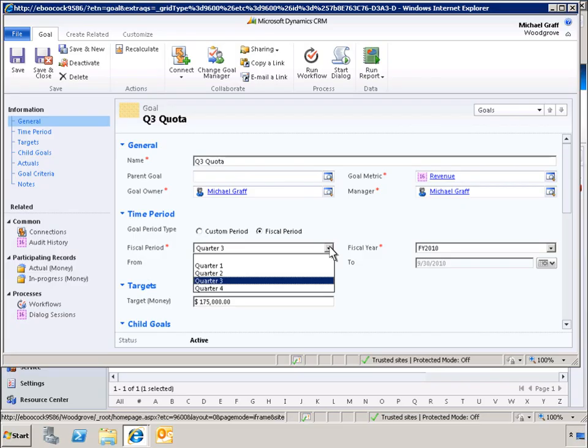Because fiscal year is selected, a selection of fiscal quarters and fiscal years appears in each of the drop-down menus. All we need to do is select a quarter in the year we want to measure for our goal.